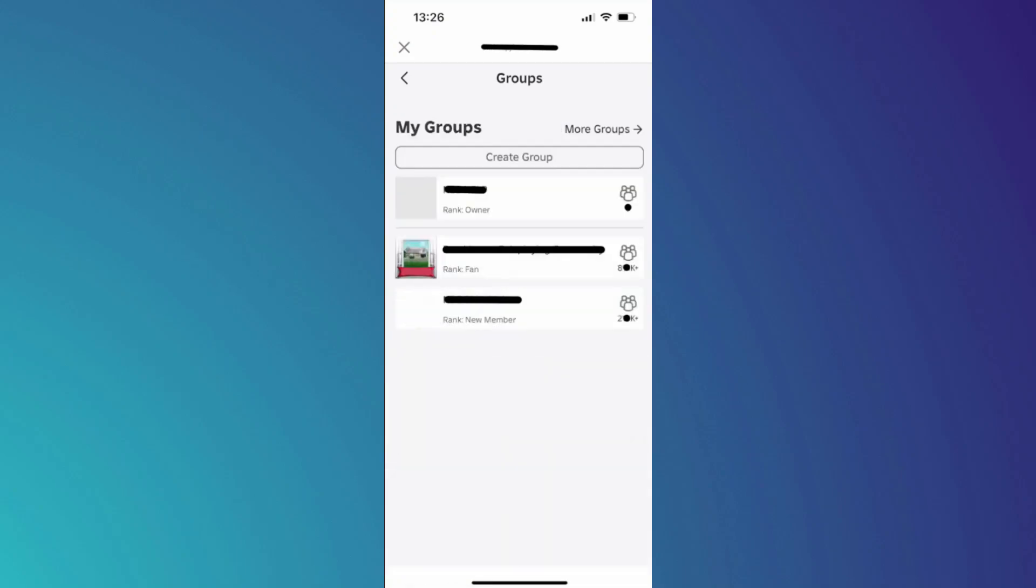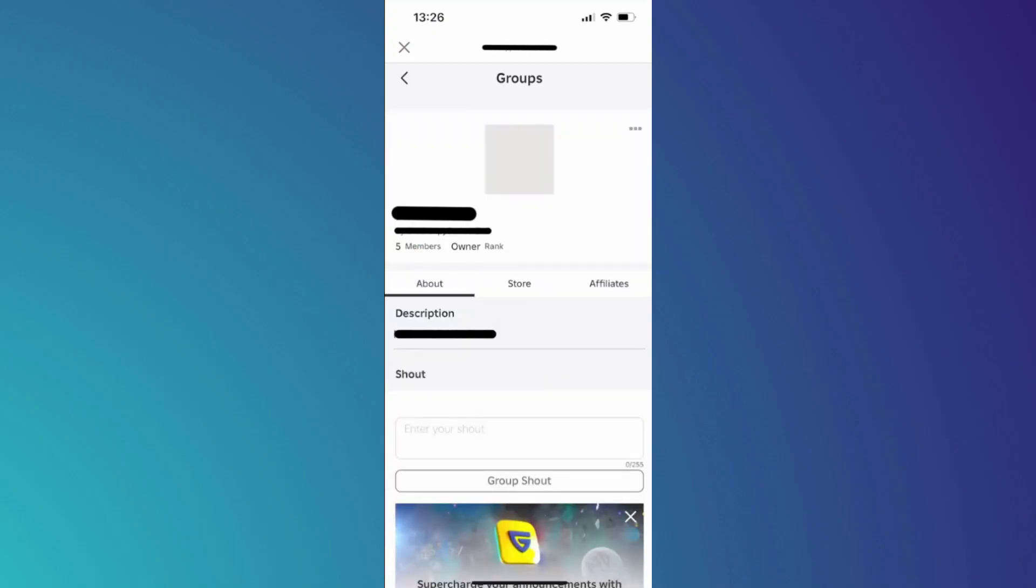Once all of the members are removed, you will need to get back to the homepage of your group. After that, tap on the three dots icon again and select Leave Group from the menu.